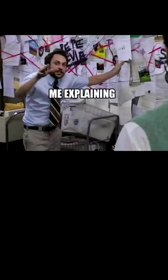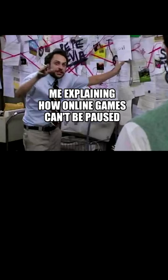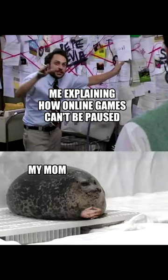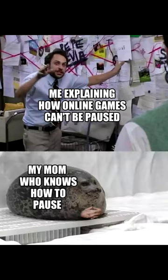Me explaining how online games can't be paused. My mom who knows how to pause Candy Crush.